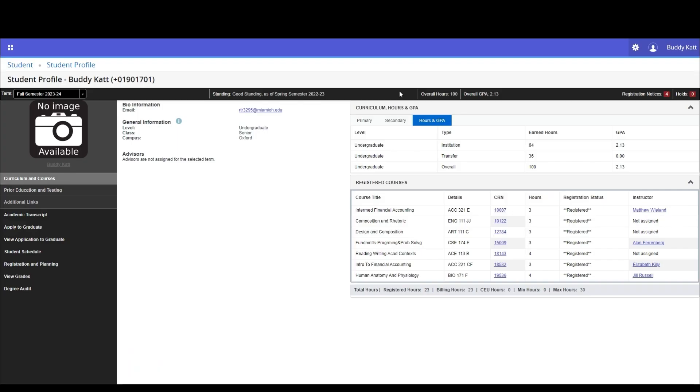The second way is on the student profile screen. If you are already on that screen, you can select apply to graduate in the left-hand panel.